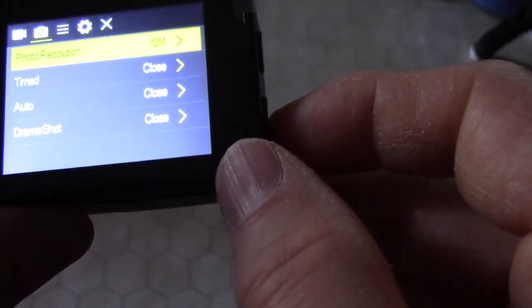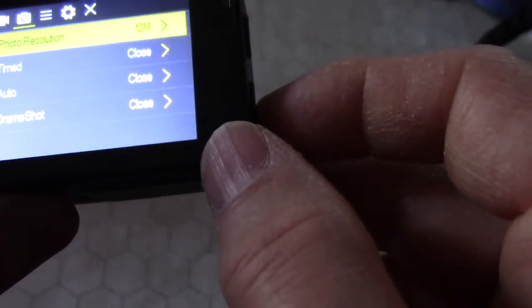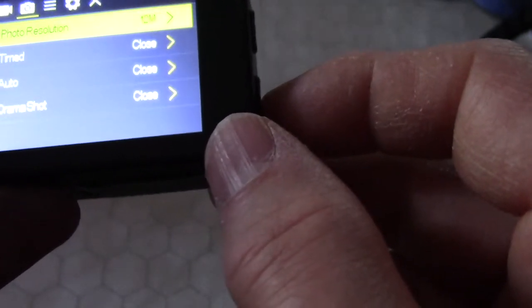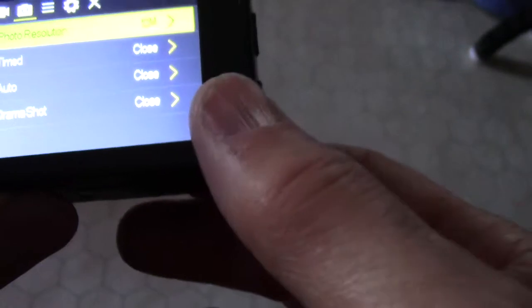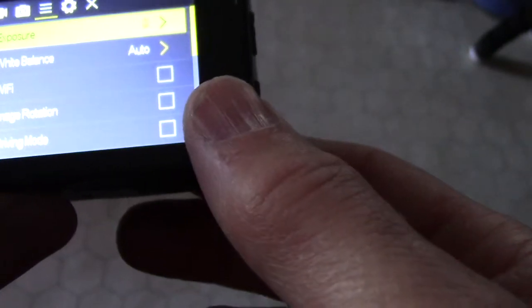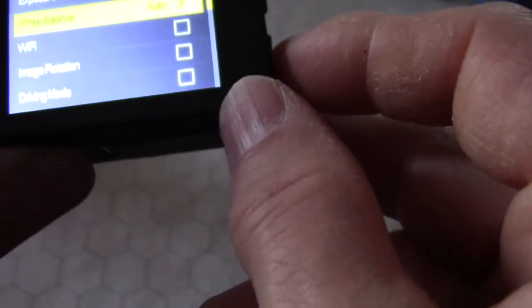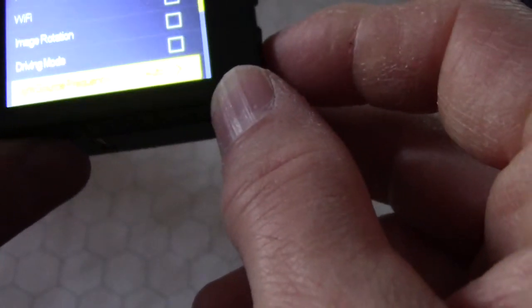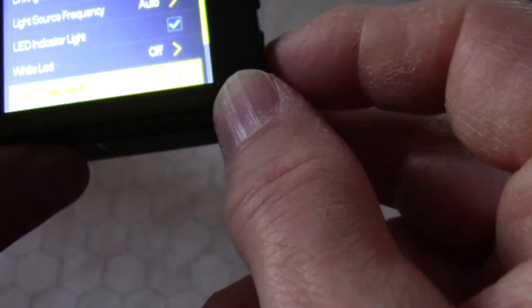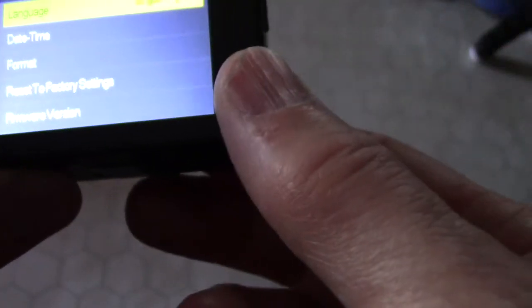Photo resolution, timer, auto, I don't know what any of that is. Exposure, white balance, these are all interesting, but we'll get into these later.